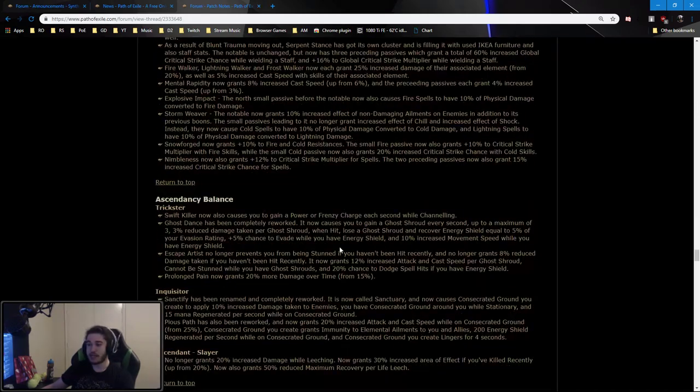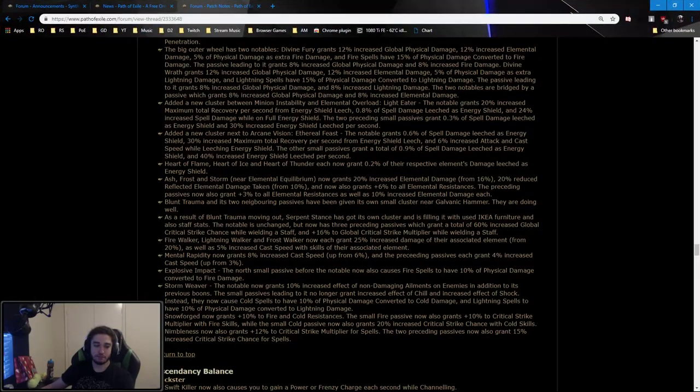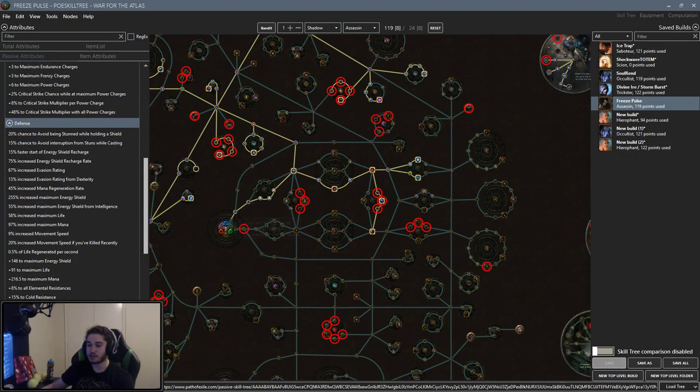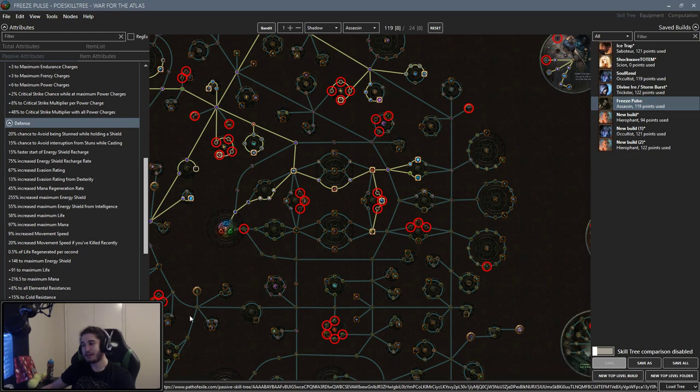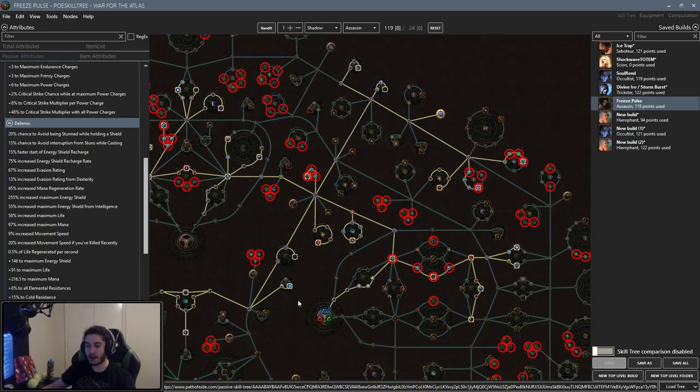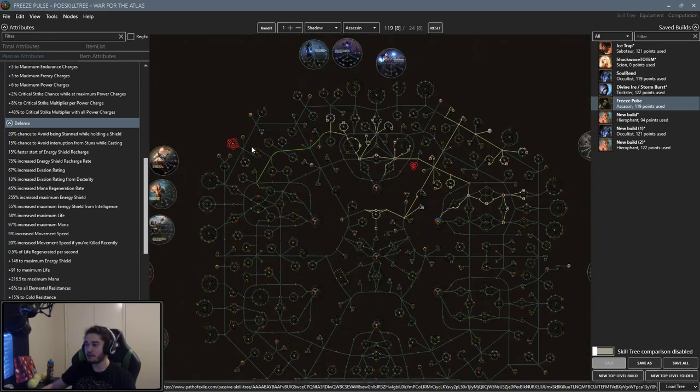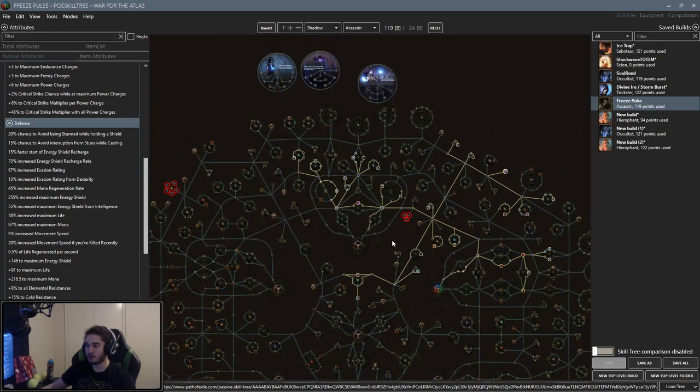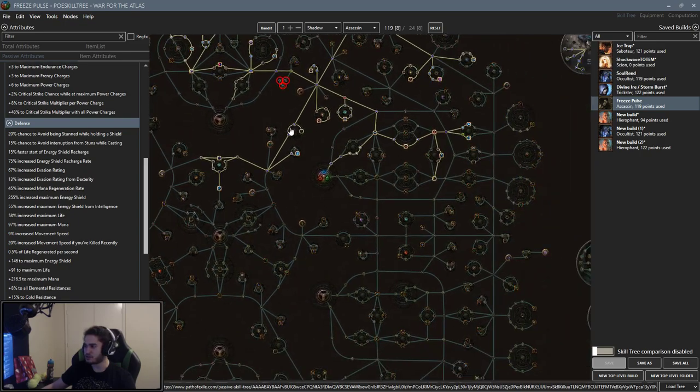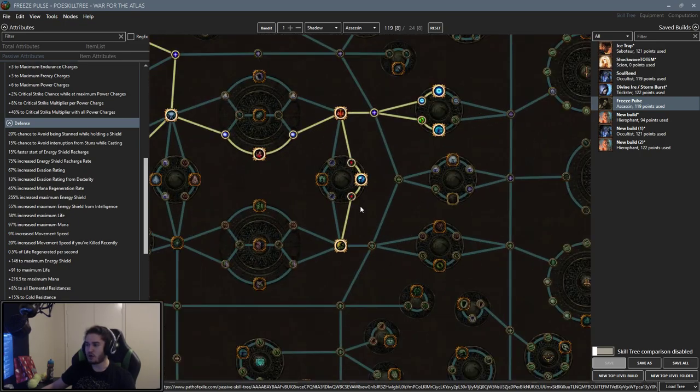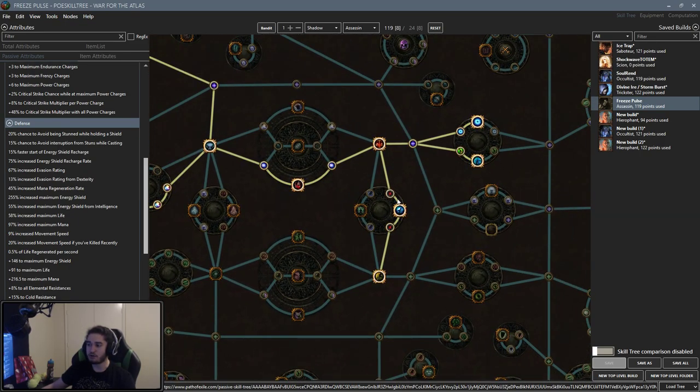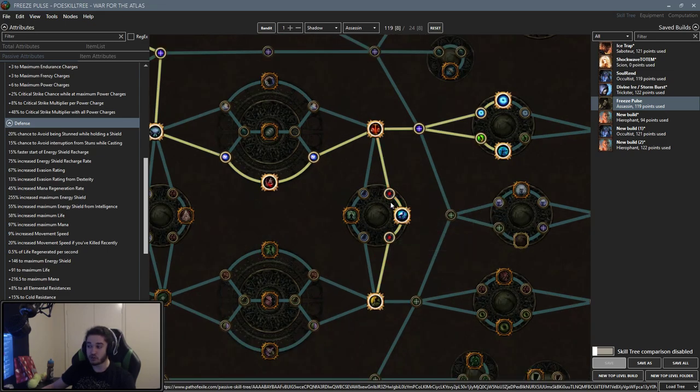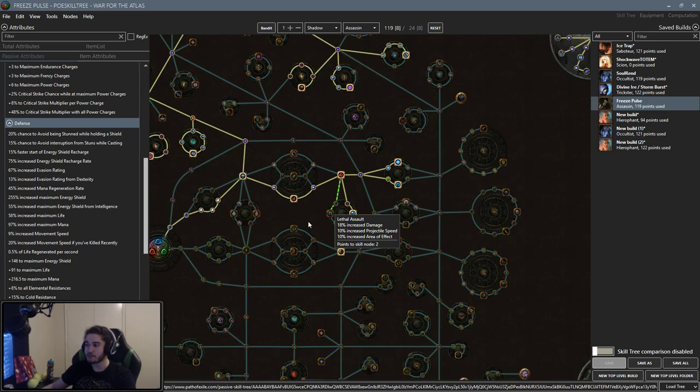Now there was a number of changes to the passive tree. To just bring up the passive tree really fast to show you guys some examples. There are now new nodes on the tree specifically for channeling. You can find these basically on this top side, so you can see there's a channeling cluster here and there's a channeling cluster here. I think there may even be another channeling cluster somewhere else.